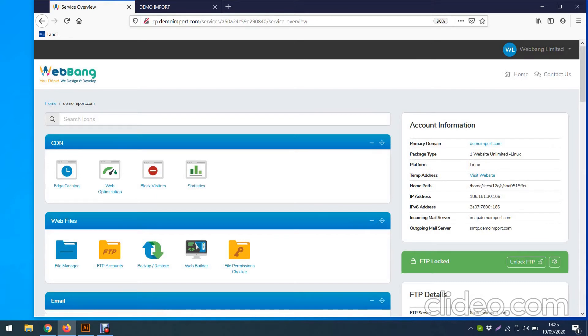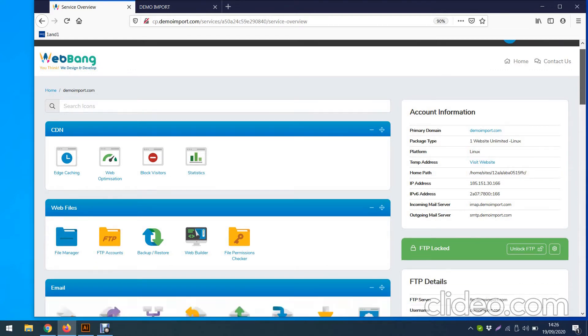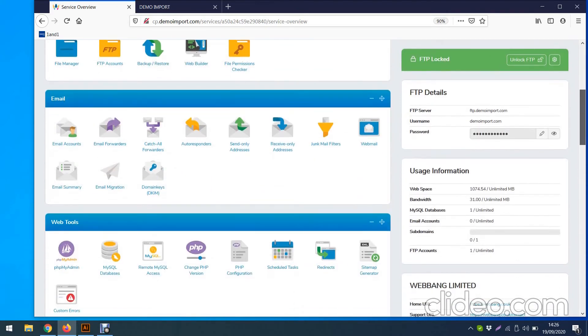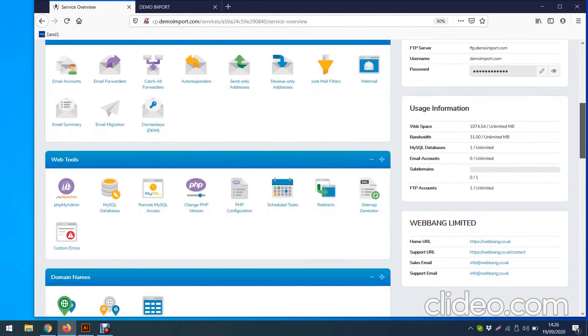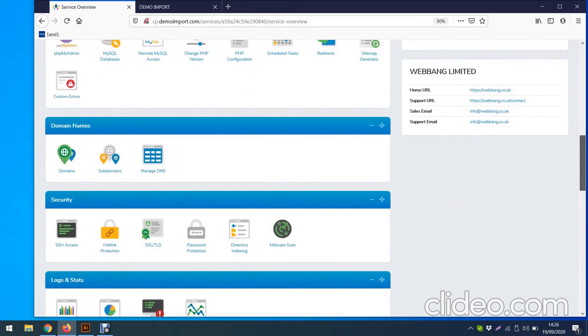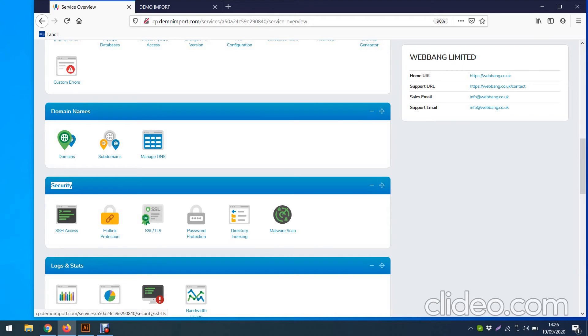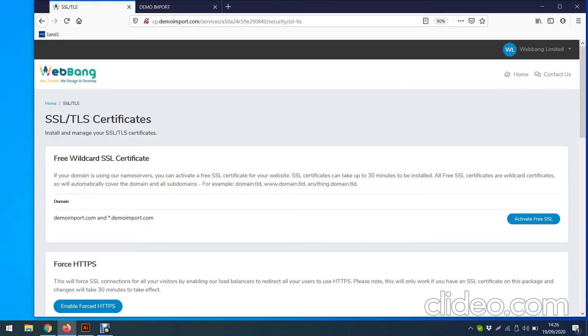So now we logged in and we need to activate SSL certificate. So we need to go to the section called Security. You can see here this is the section Security.